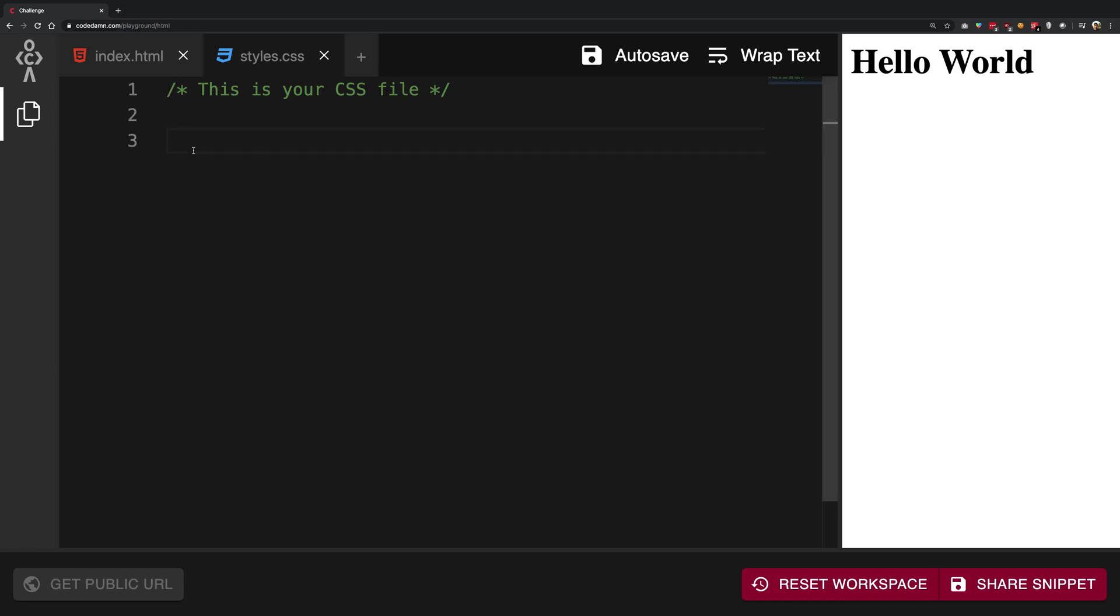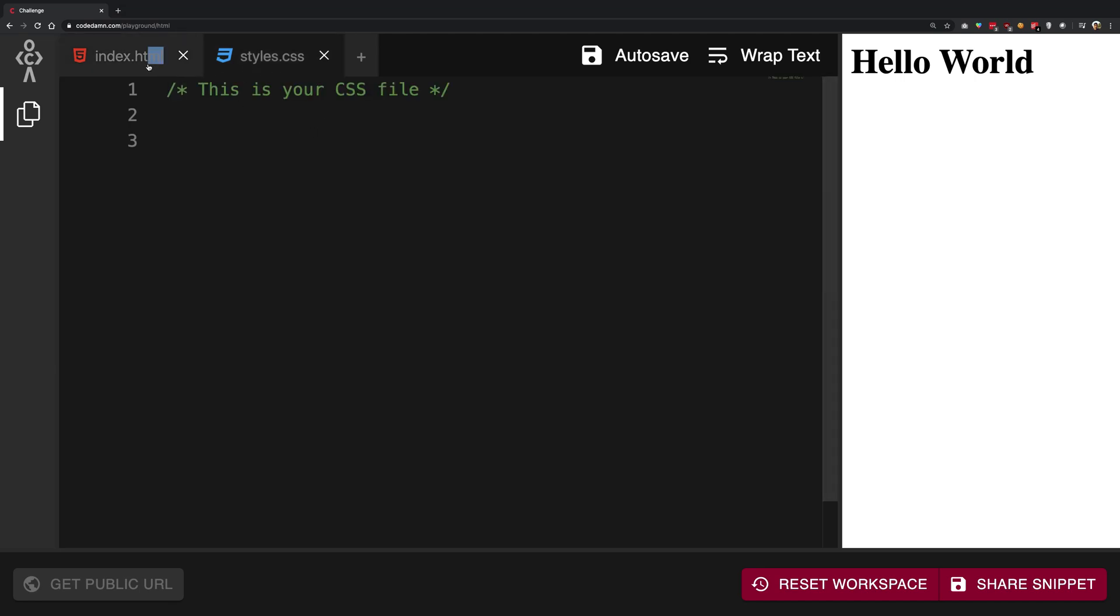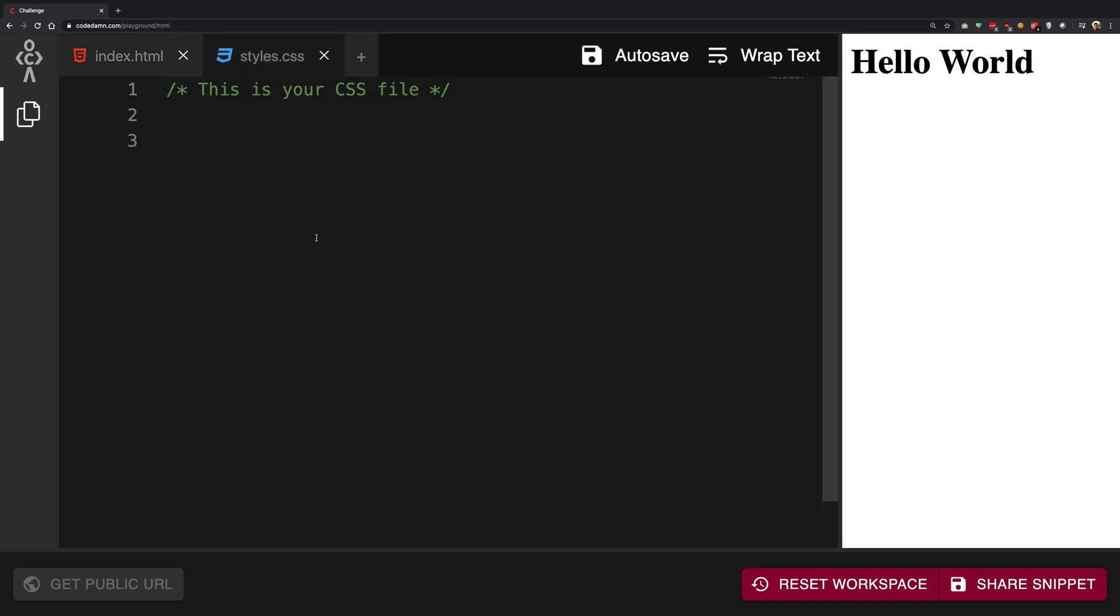First things first, what we need to do is link these two together. How do we do that? Well, we have to tell somehow that this index.html file—hey index.html, I'm going to write a bunch of code here and whenever you are loaded in the browser, just tell the browser to load the styles from this particular file.